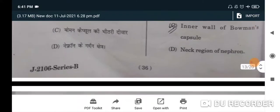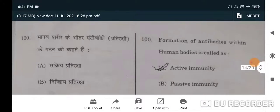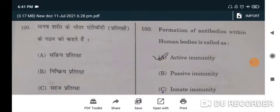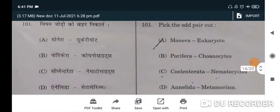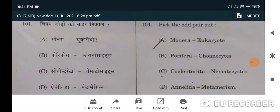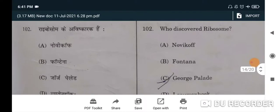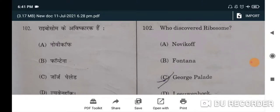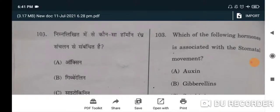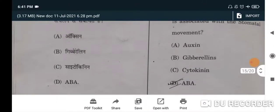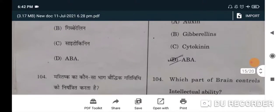Next: formation of antibodies within human bodies is called active immunity — A will be the correct option. Next: pick the odd pair out — Monera eukaryotic is wrong — A will be the correct option. Next: who discovered the ribosome? George Palade will be the correct option, option C. Next: which hormone is associated with stomatal movement? ABA will be the correct option, option D — that is abscisic acid.